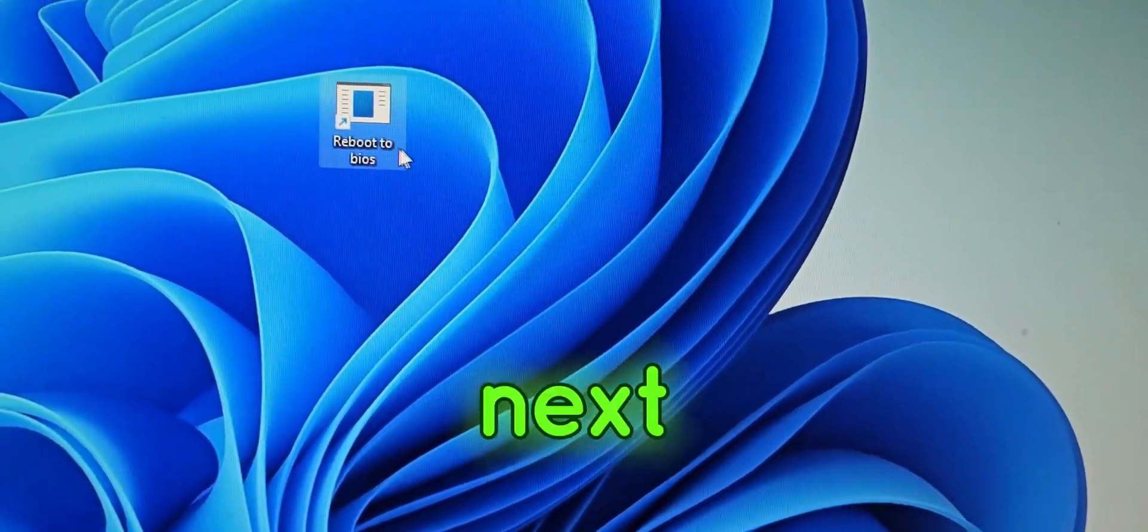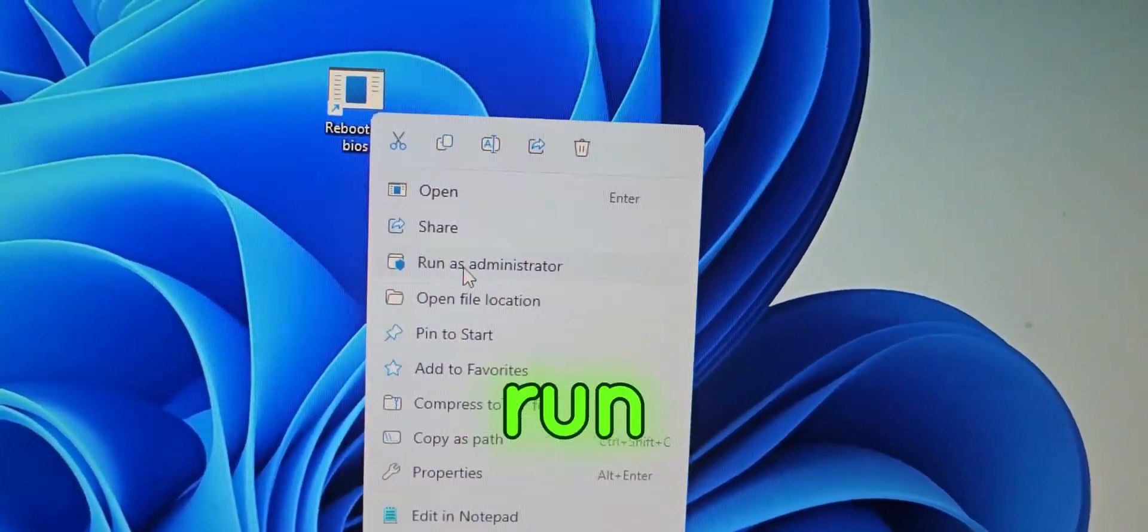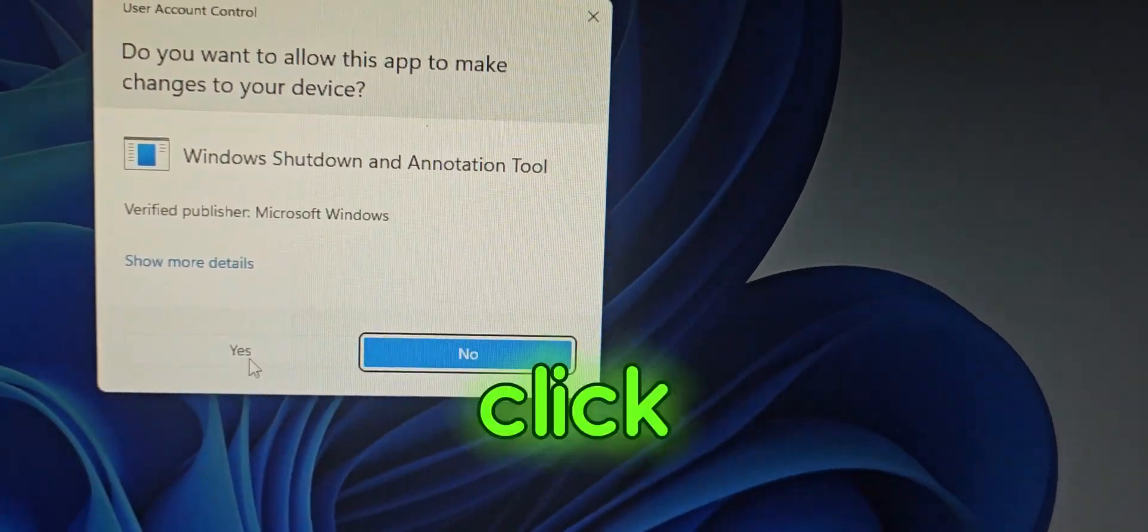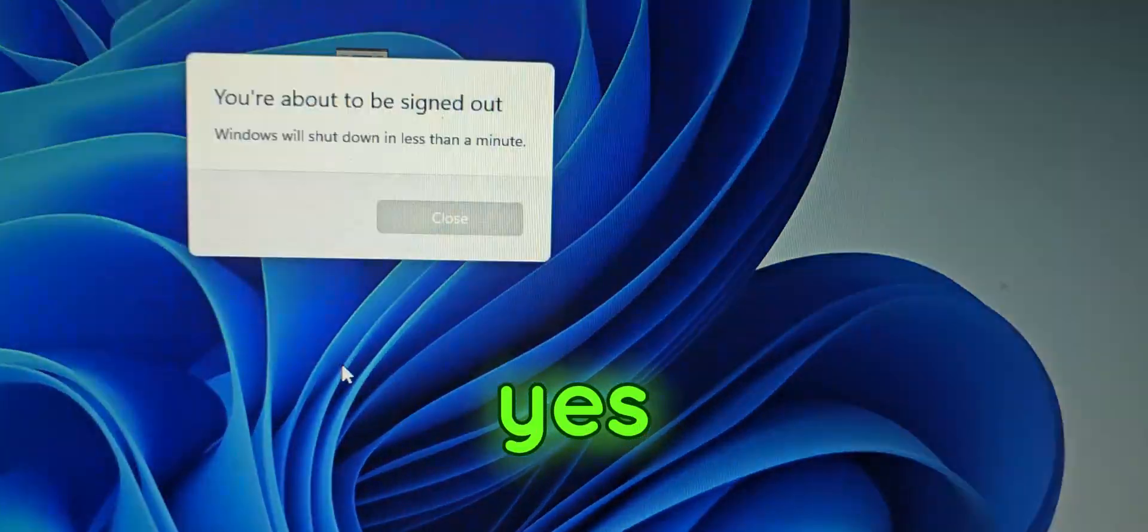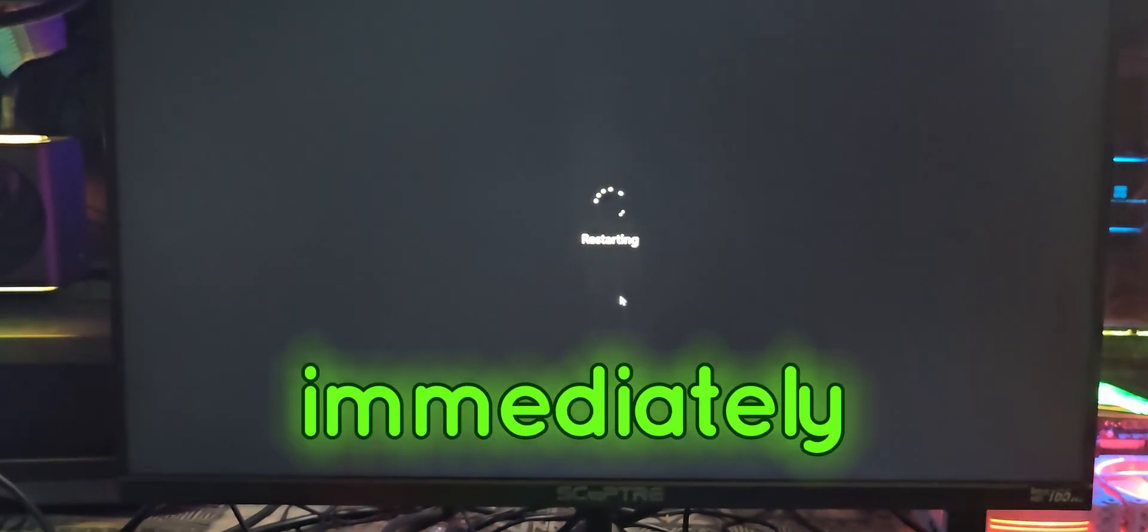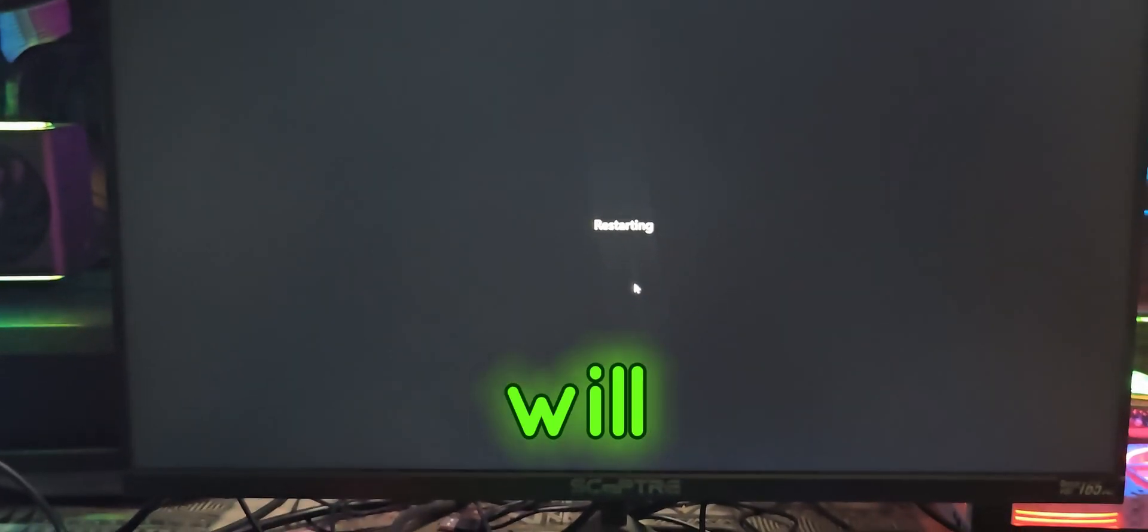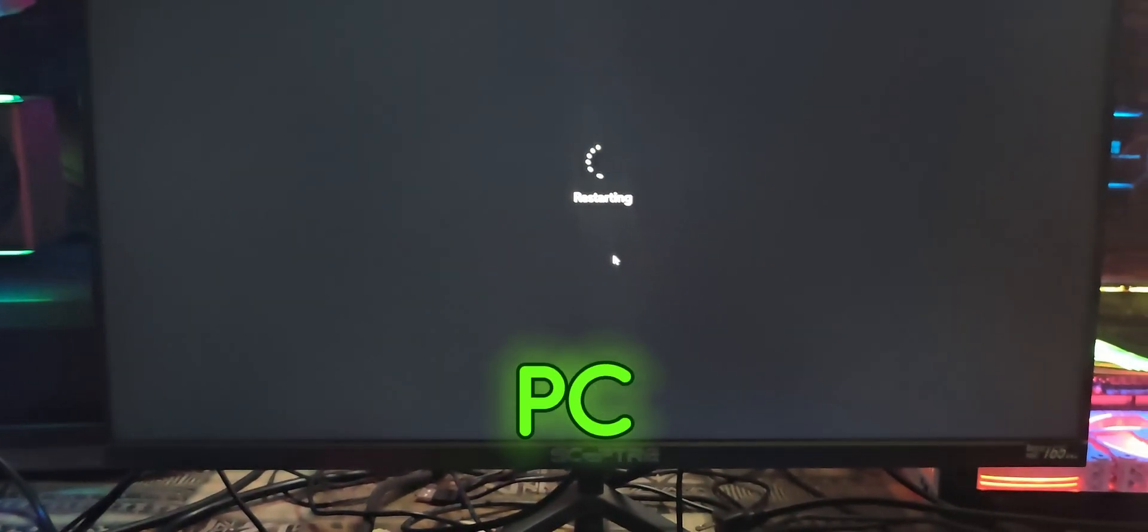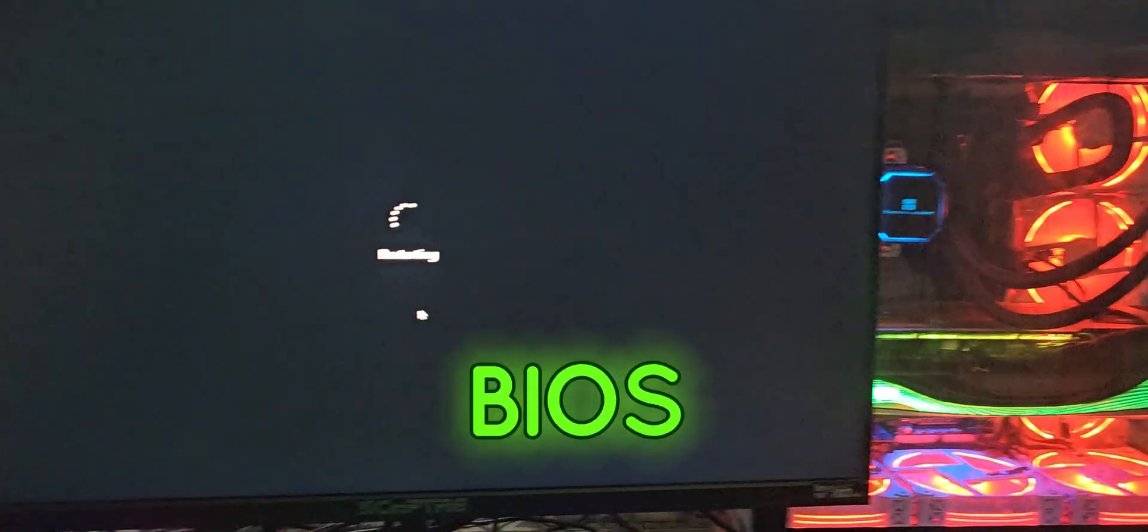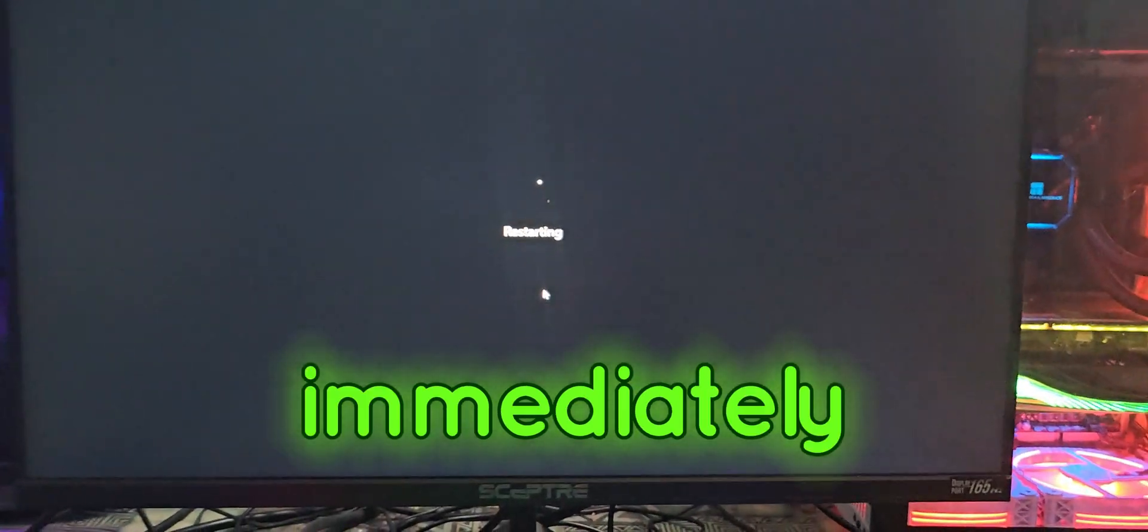Next, just right-click this and run as admin, click yes, and you will be booted to BIOS immediately. This will restart your PC and you will be taken to BIOS immediately.